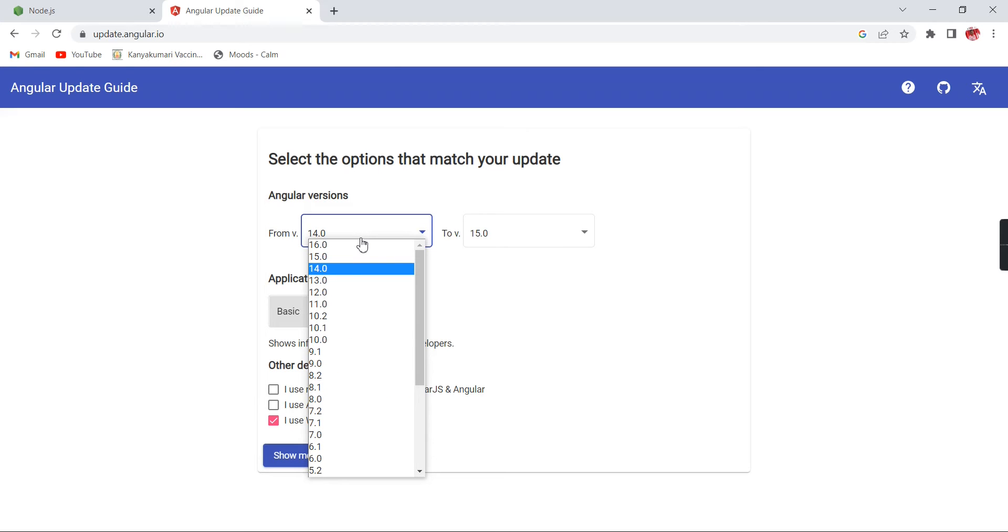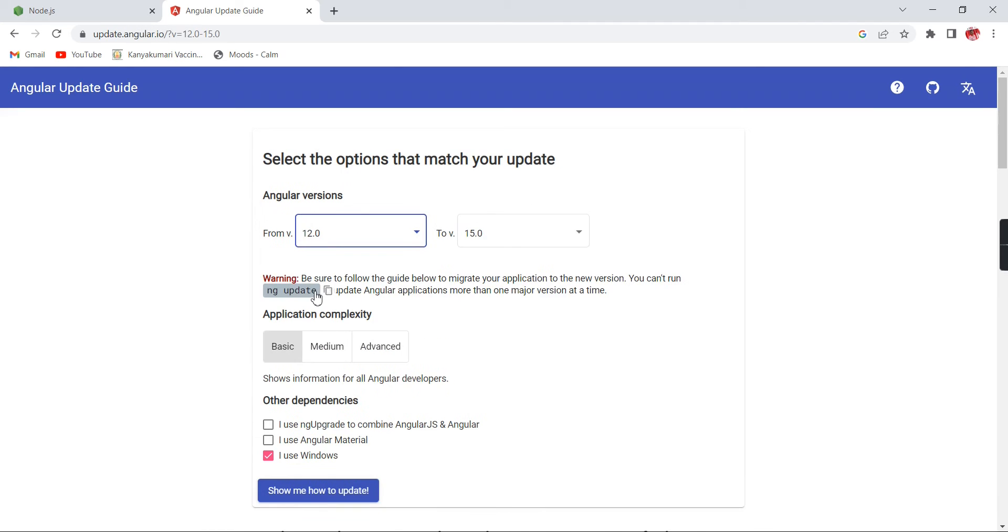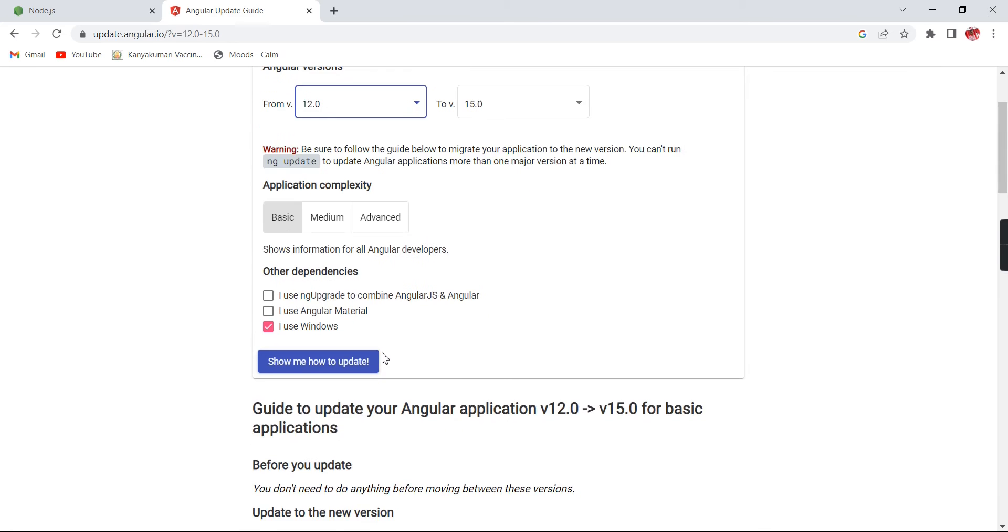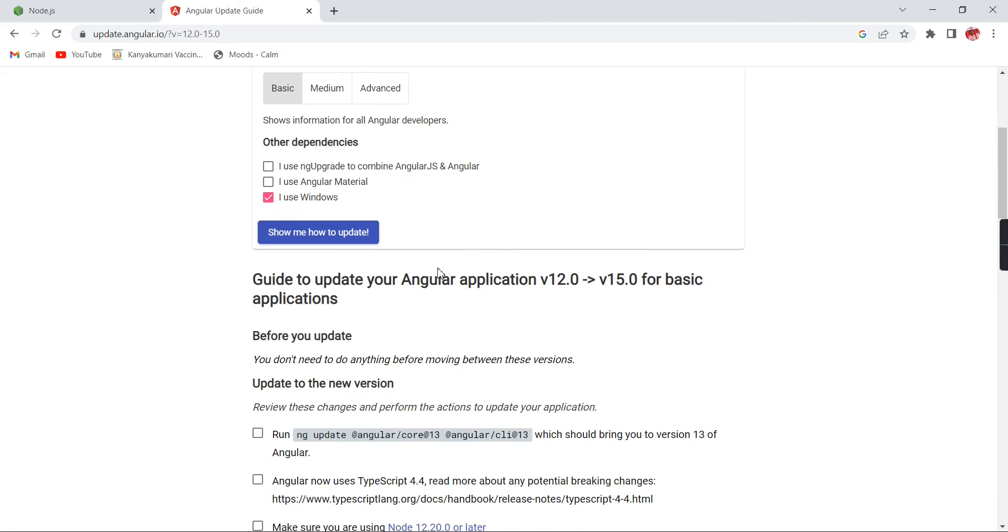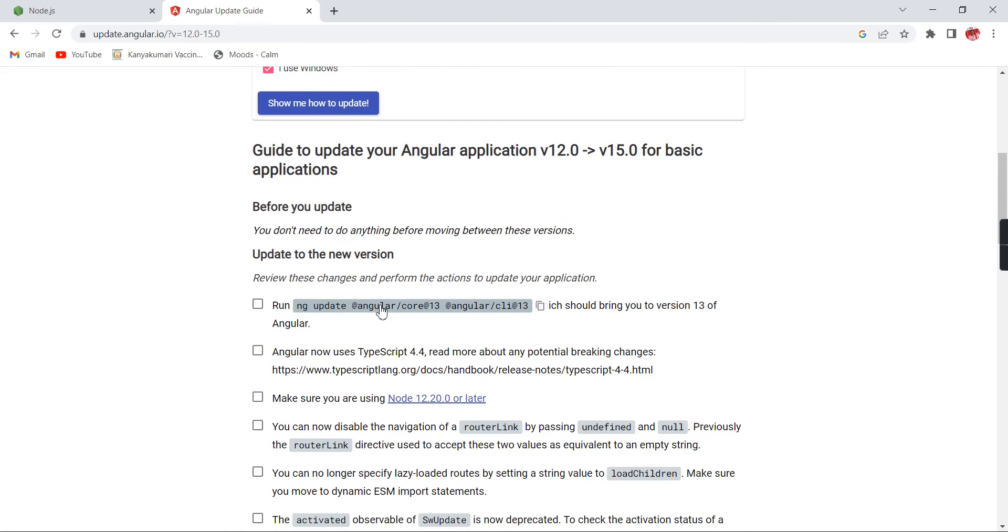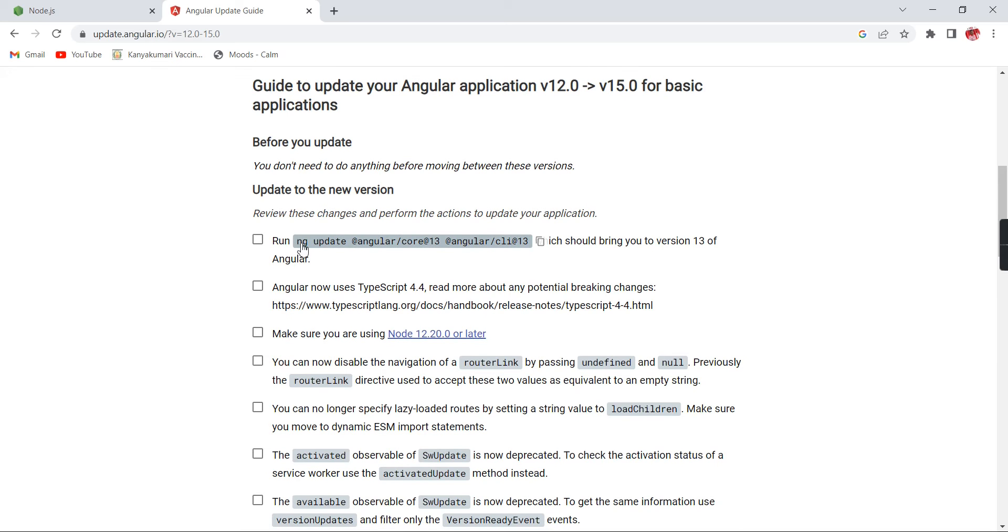In case you have the lowest version, just do it like this. If you're choosing the lowest version, there's no problem, but we cannot upgrade directly. We have to move step by step. For this example, I've taken 12. That means first I have to convert my application to Angular 13. Once it's completed, we have to update to Angular 14, then only we can complete to Angular 15.